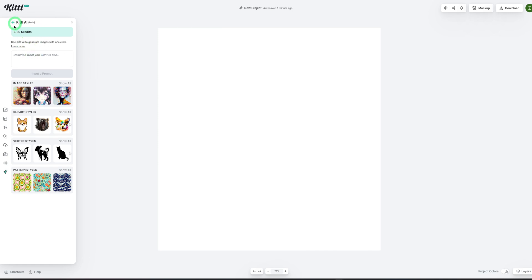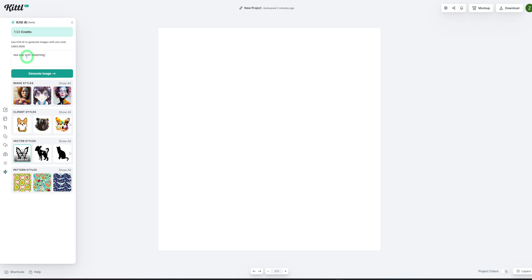One thing to mention is that Kittle AI works with credits. I have seven out of 20 because I've been testing it out — for every image you generate, it takes from your credits. For this tutorial, we'll be creating logos. I want to create a logo for a coffee shop and generate a vector image. So I'll click on vector art and type in a prompt for a coffee mug that is steaming. I'll say 'tickle with steaming coffee' and click generate image.